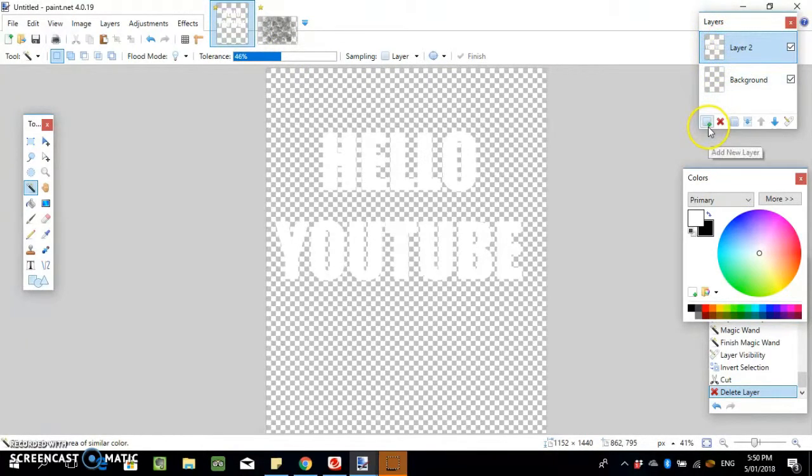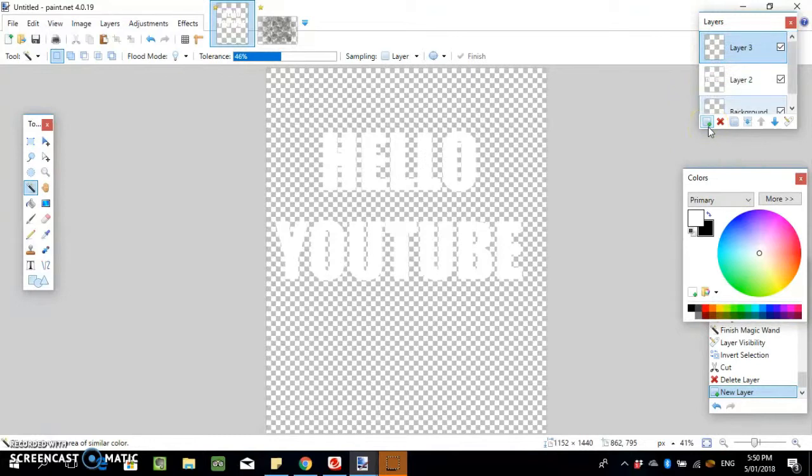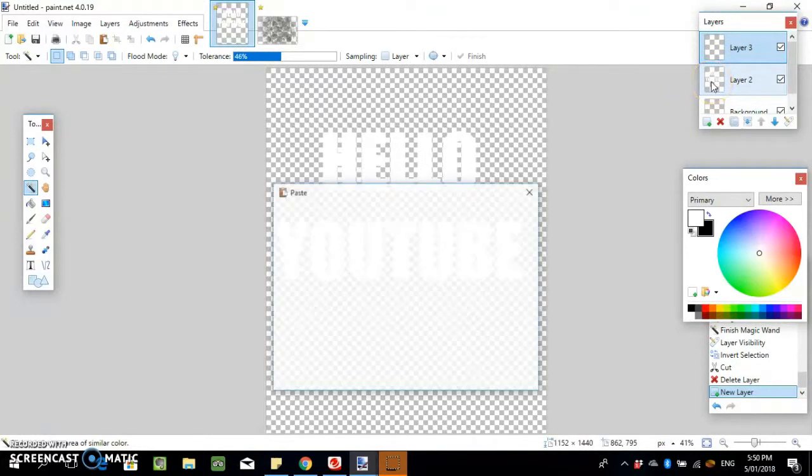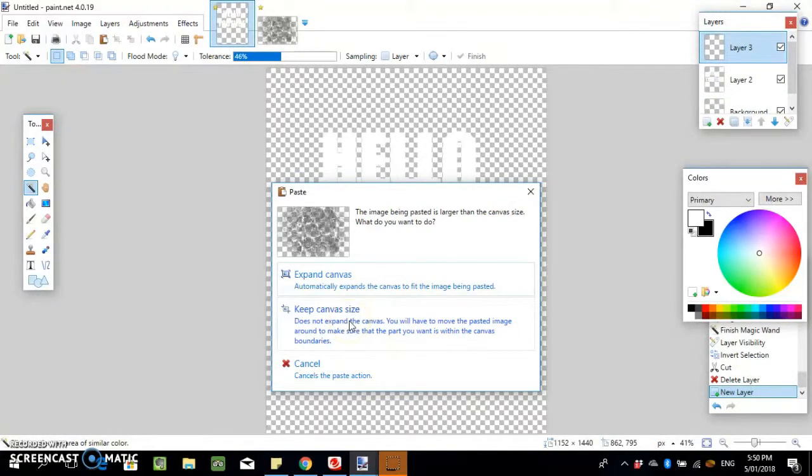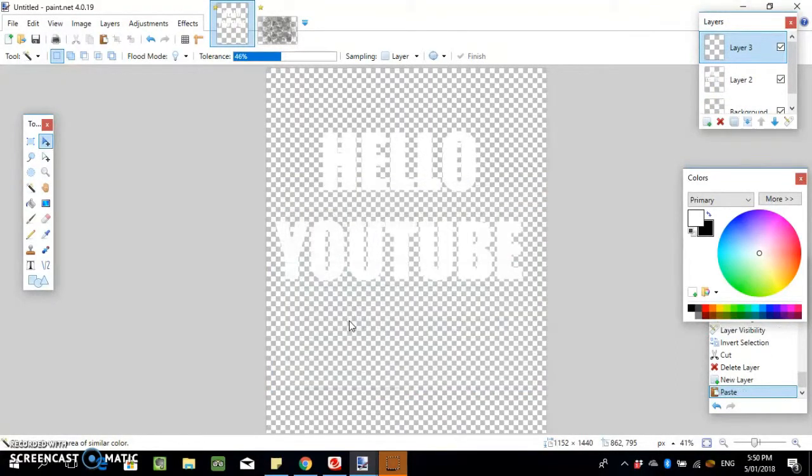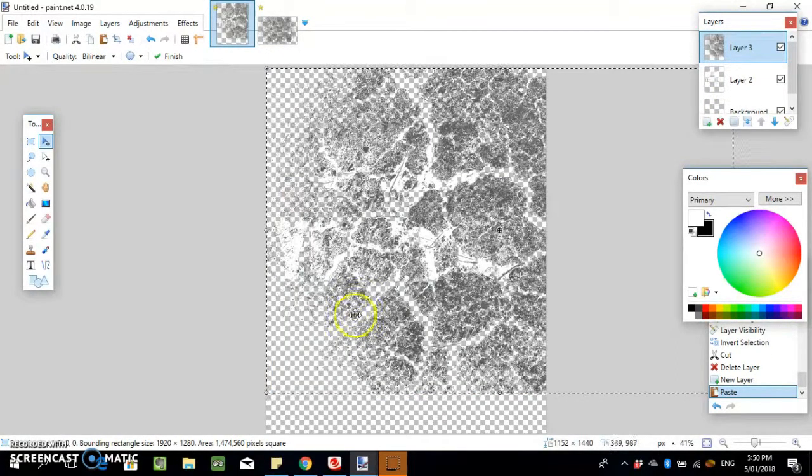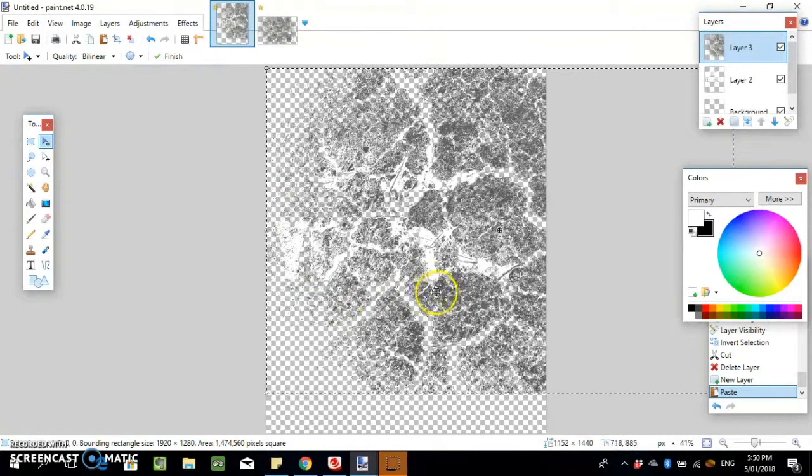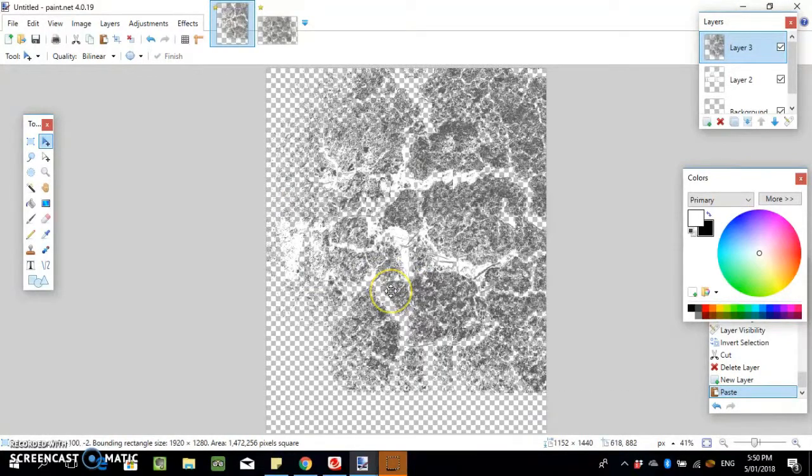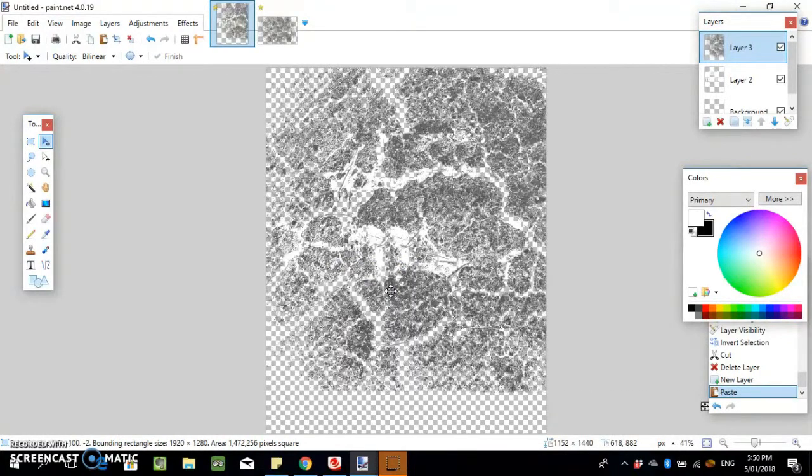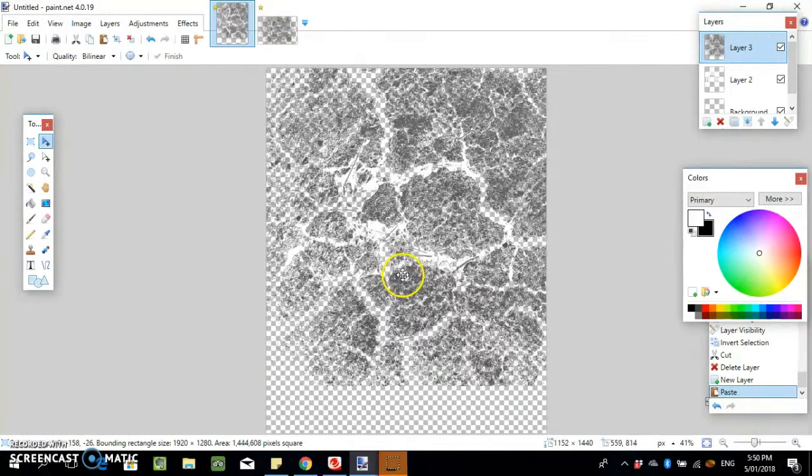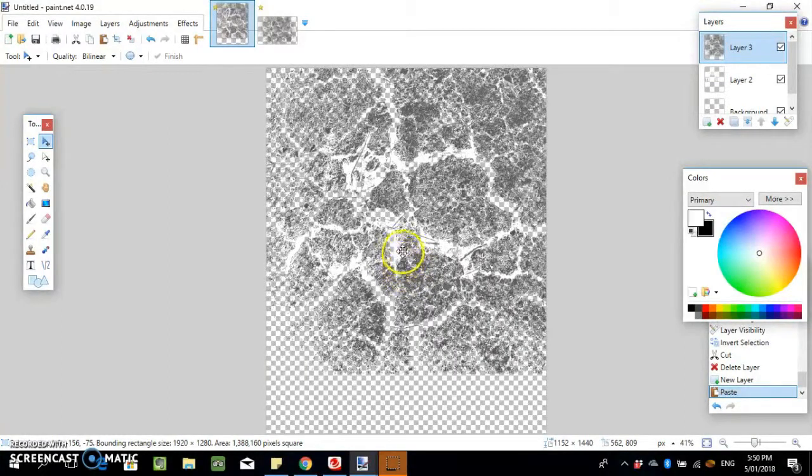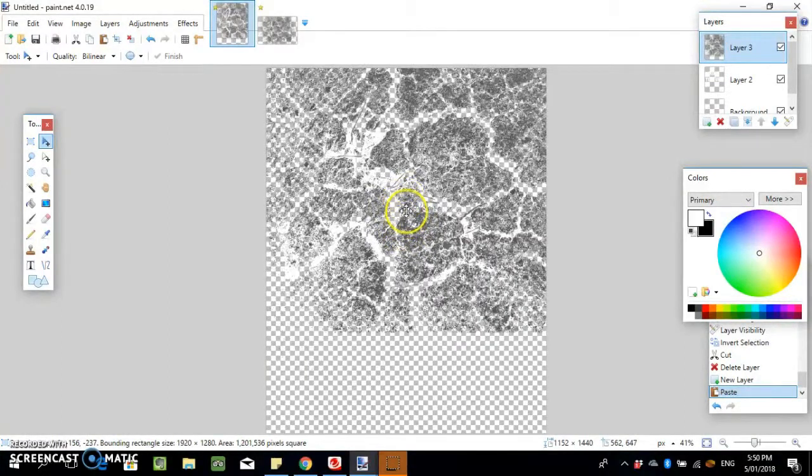We're gonna add a new layer and then paste the image in. I'm gonna keep the canvas size the same and then move it around and get it to try this part here.